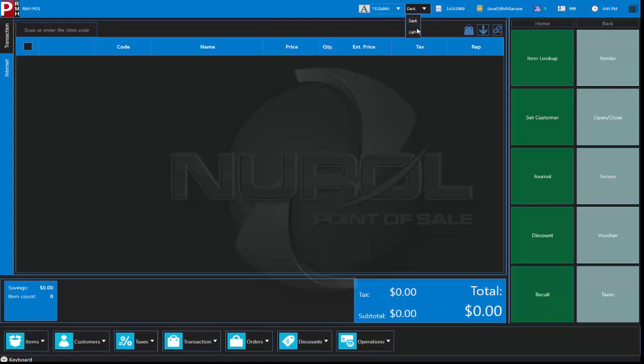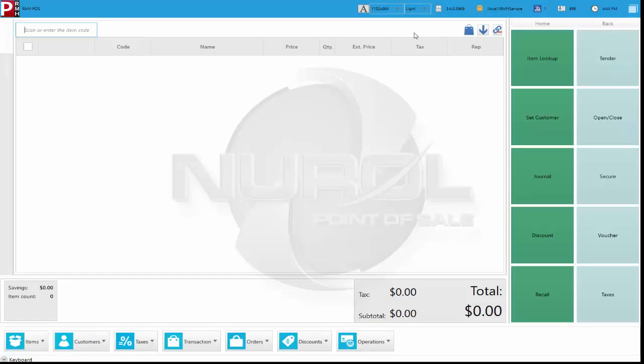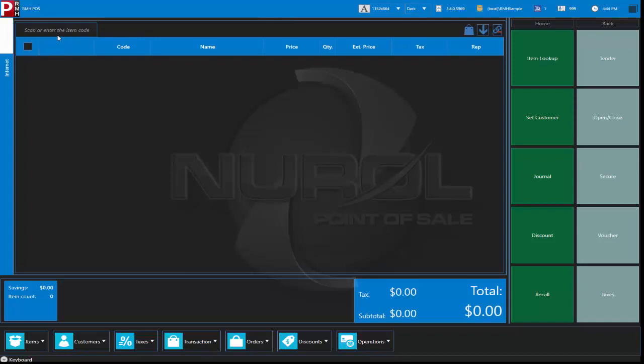One of the things you can do, you can alter the appearance of the program whether from a light to a dark color. From here we can scan items in.